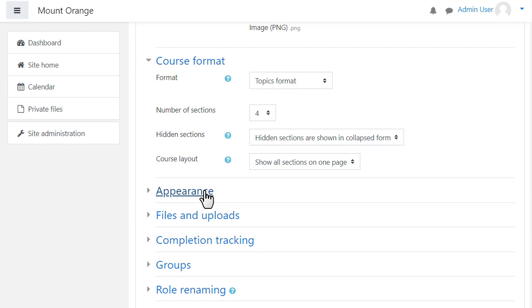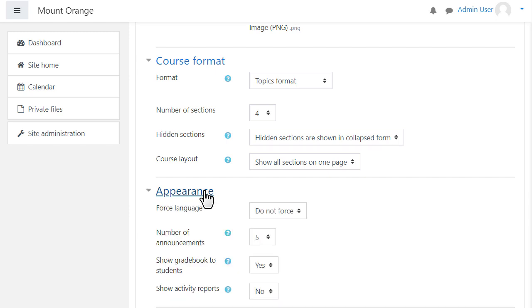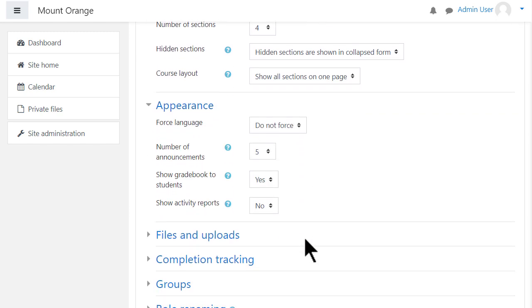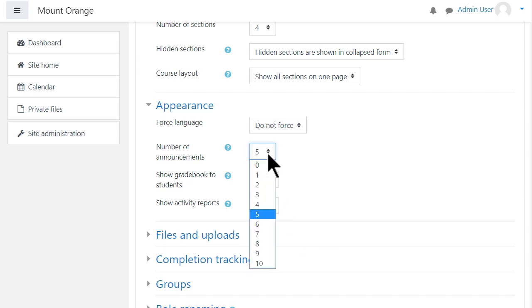Appearance will allow you to decide how many news items you want to show in the announcements forum. If you set it to zero, you can then delete the announcements forum from your course if you don't think it will be useful to you.